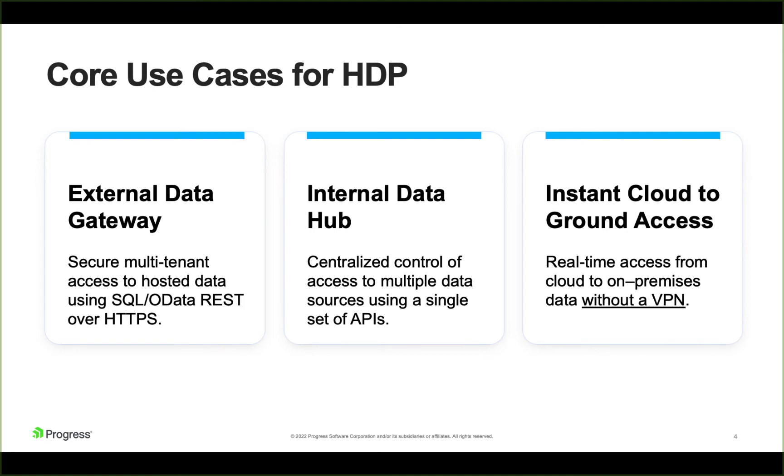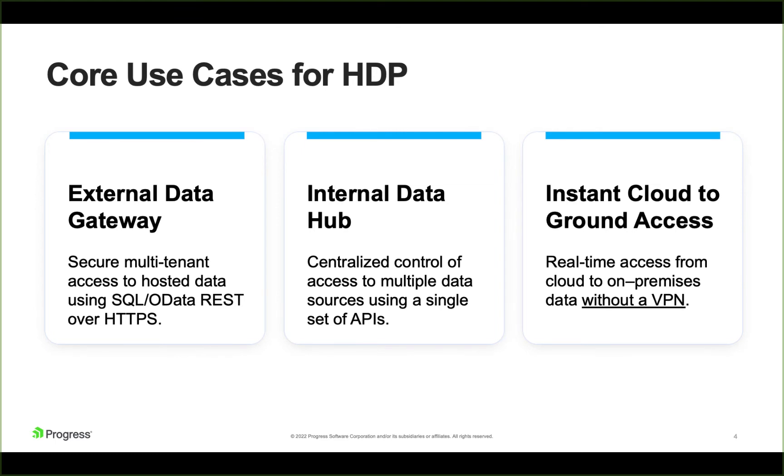The internal data hub or data gateway for internal use is going to be more where you have a wide range of BI and analytics users in your organization that need access to data. But you don't want to have to distribute a bunch of different drivers to them, different credentials. But with hybrid data pipeline, you can give them the single set of drivers. So one ODBC driver or JDBC driver or even this OData REST API access. And with that, they can access any of the data sources that have been visualized through hybrid data pipeline.